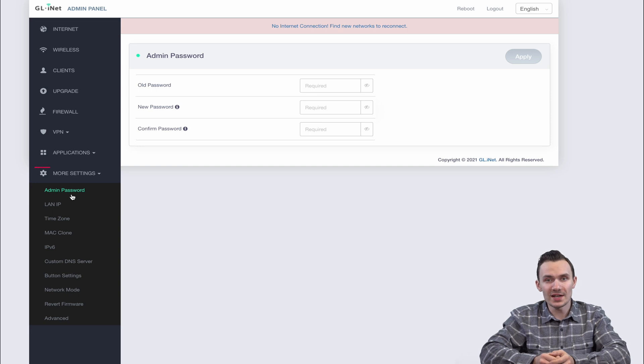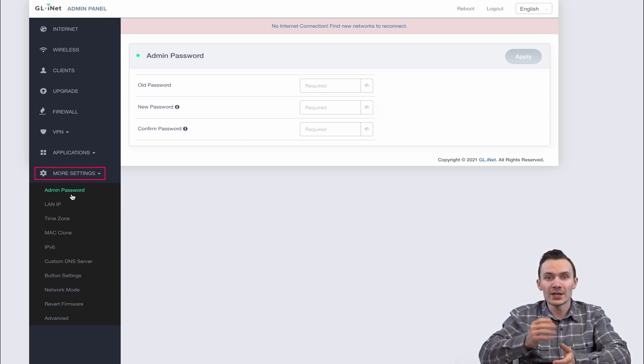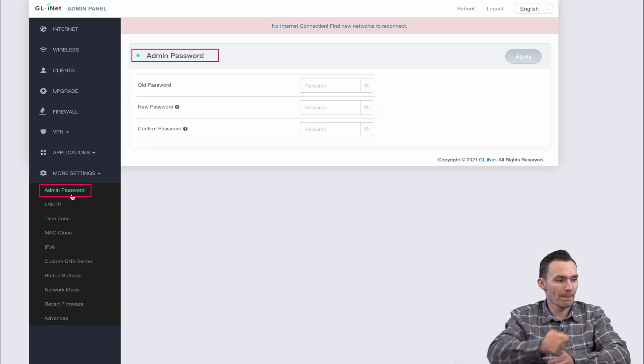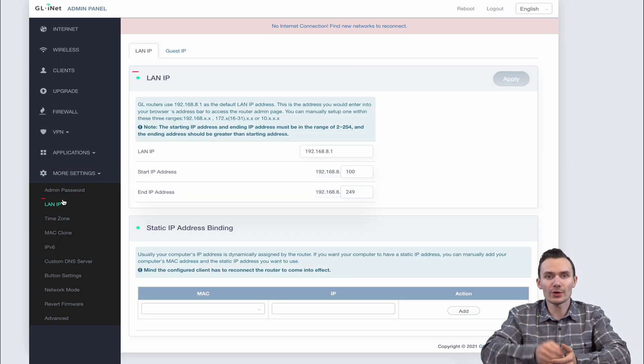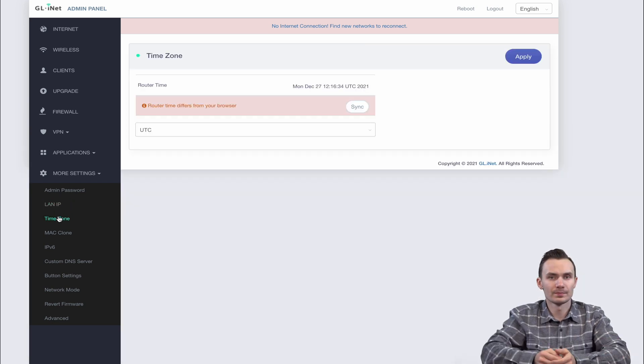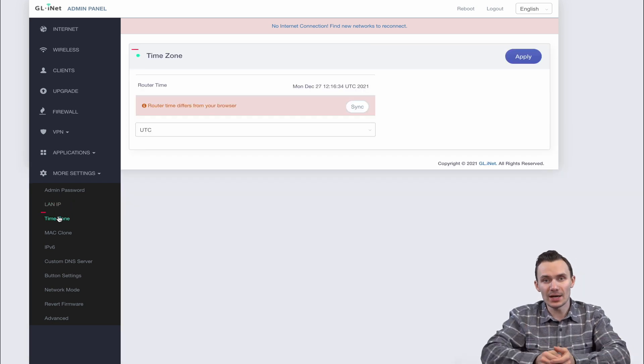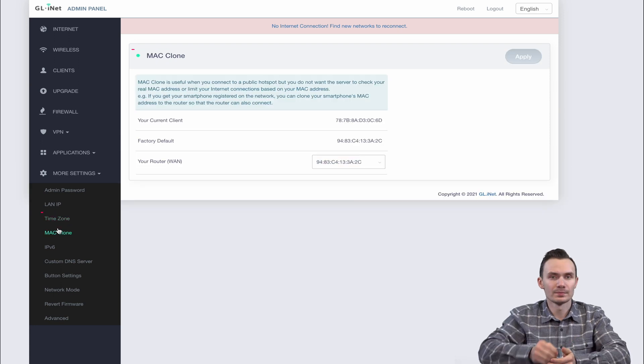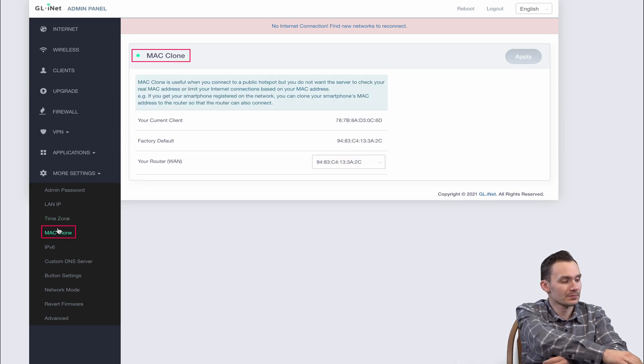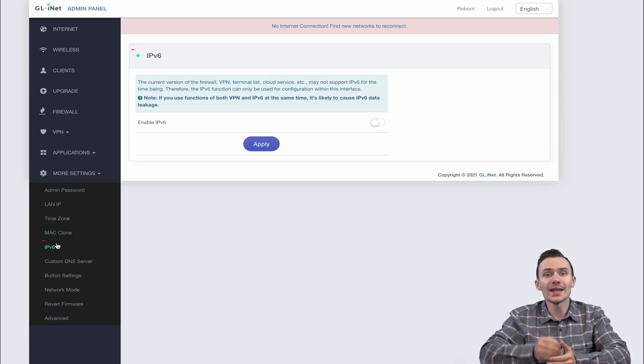Under more settings there are additional miscellaneous configurations here. You can change the admin or root password, change your router IP address and network range in a standard C-class network, change your time zone, change your MAC address, turn on IPv6.